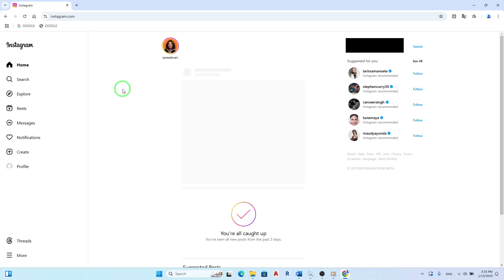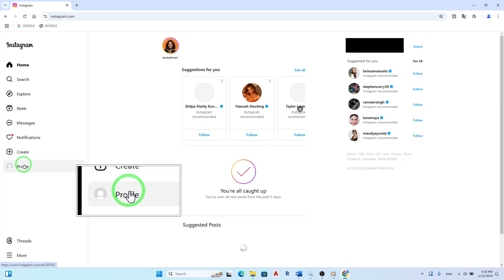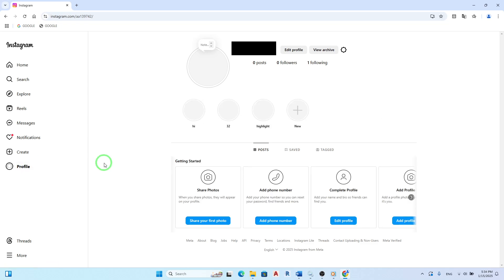Next, look for your profile photo located at the bottom left corner of the screen. Click on it to access your profile page. This is where all the magic happens.